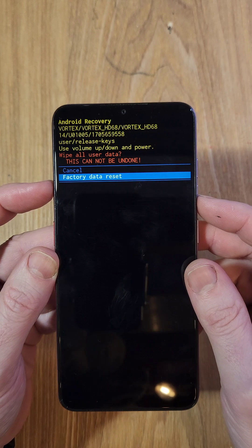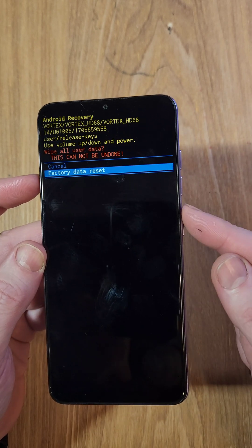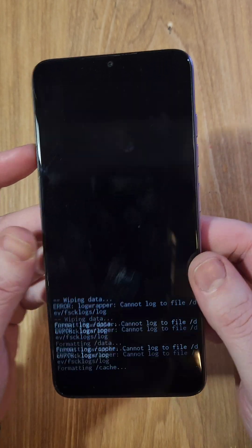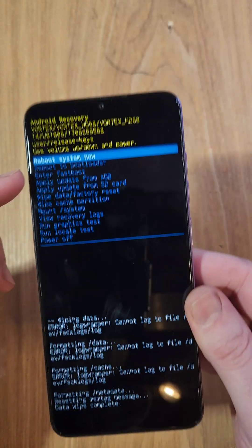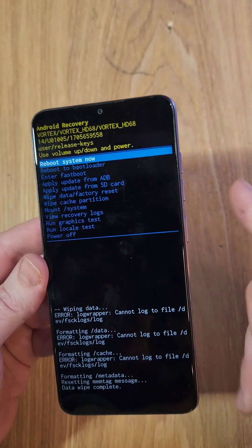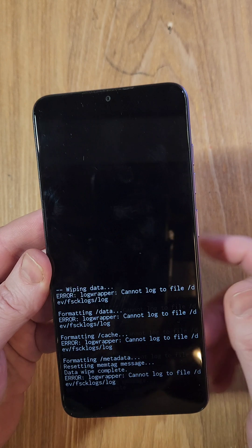Scroll down with volume, factory data reset, press power for OK. Then as soon as the data wipe is complete, it is safe to reboot the system. One more time, power for OK.